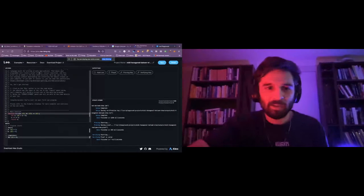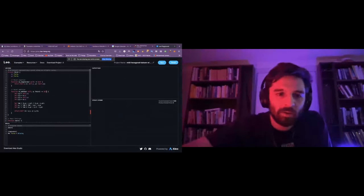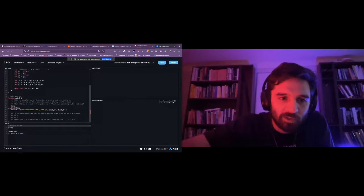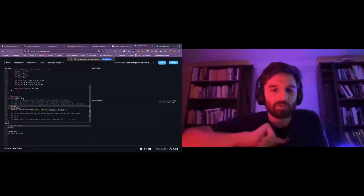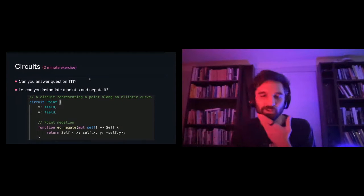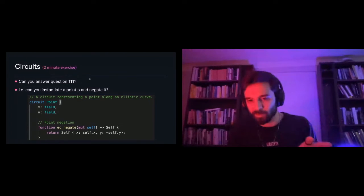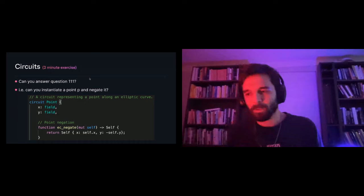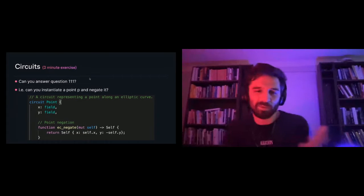I'm going to ask you to go to Question 1. If we go to the Leo playground in the top left, you have Examples — go to Question 1 and click Continue. Here's the code I just showed you in the presentation: here's a Point, EC negate, EC add. I'm asking if you can instantiate a point P and then negate it. I've initiated some of the code for you. You can have three minutes to see if you can work out how to do this. If you have additional time, you can instantiate a second point and add the two together. We want to make a point because in the beginning of the game the person has to commit to their word — when they commit, they hash their word and what they get out is a point.